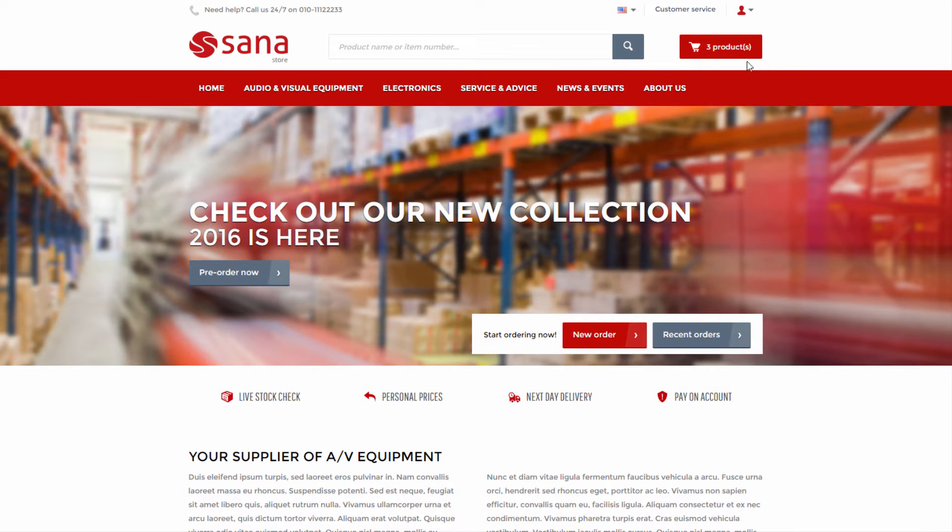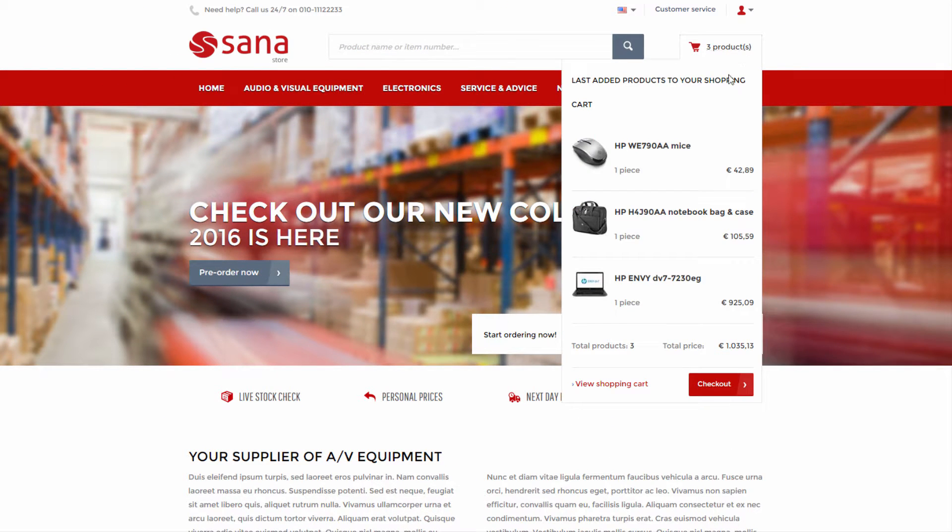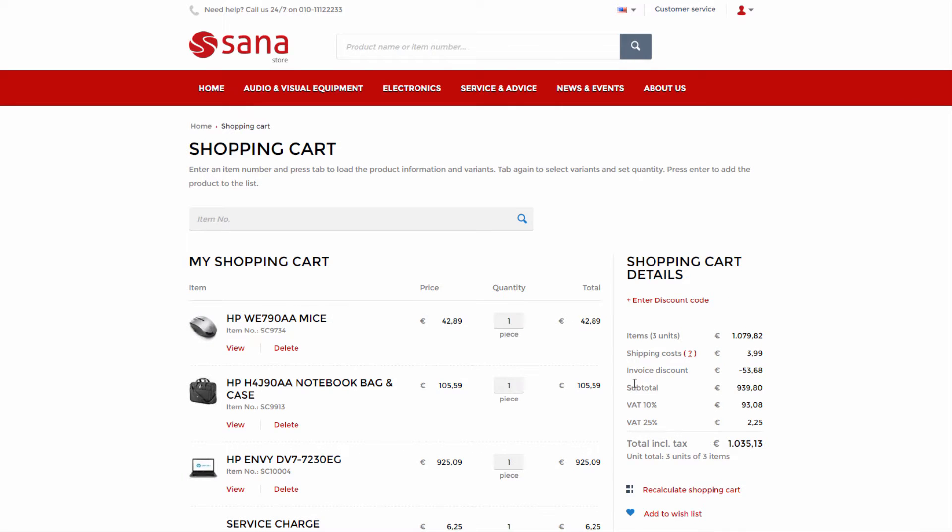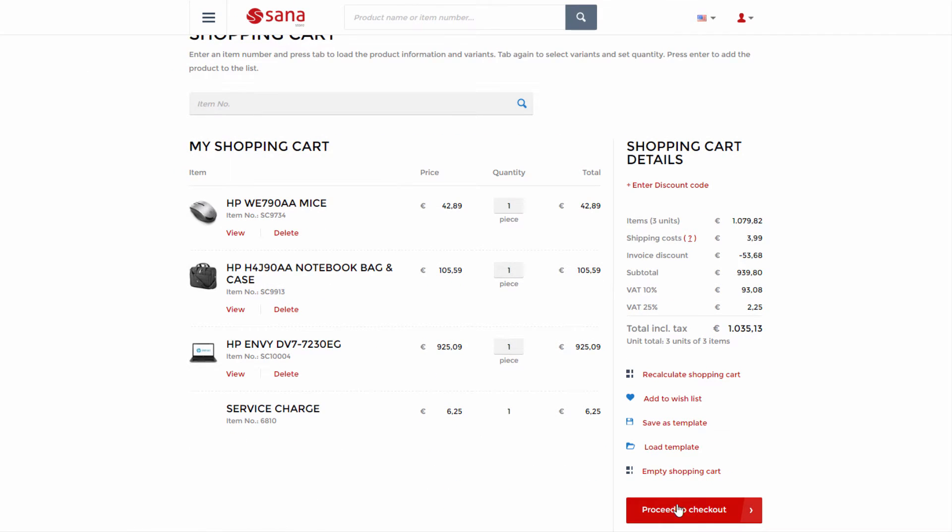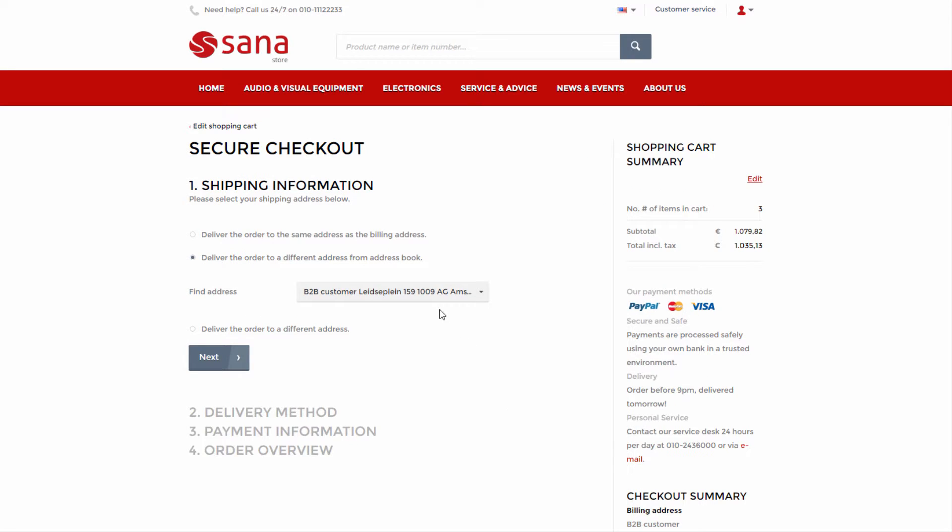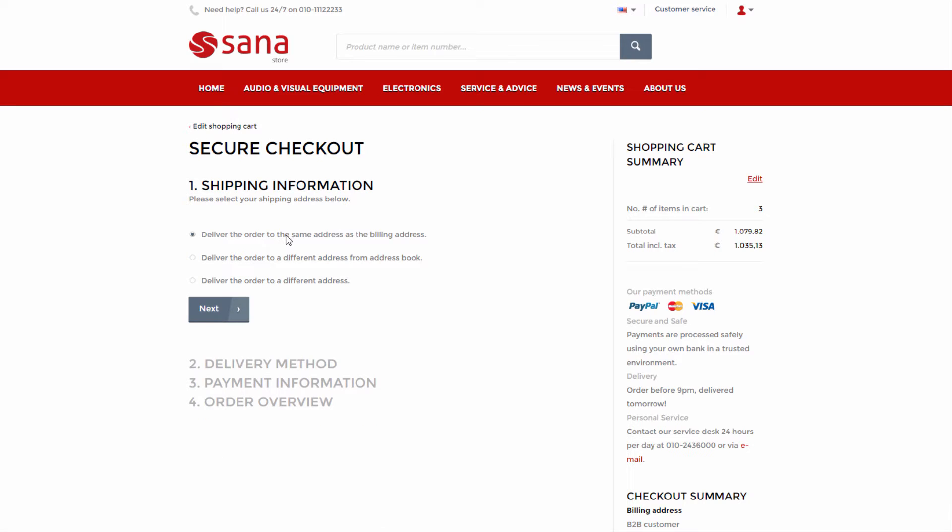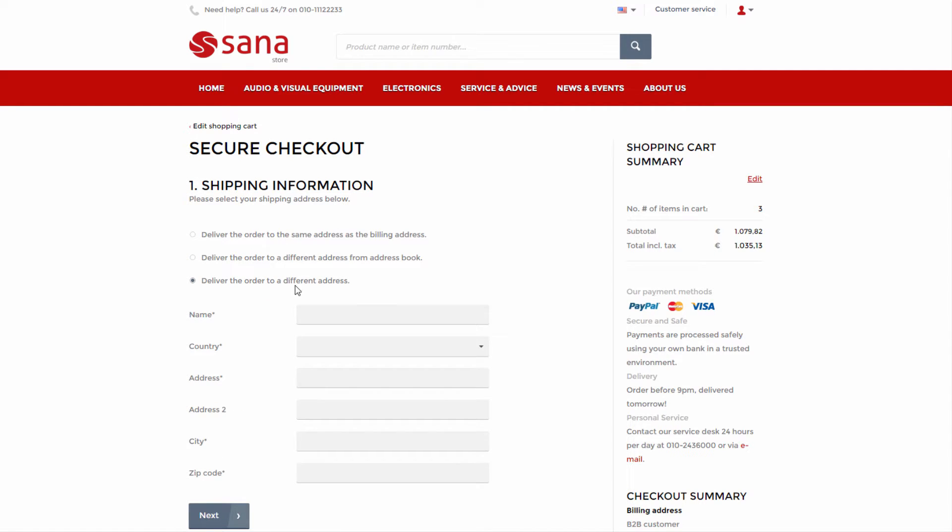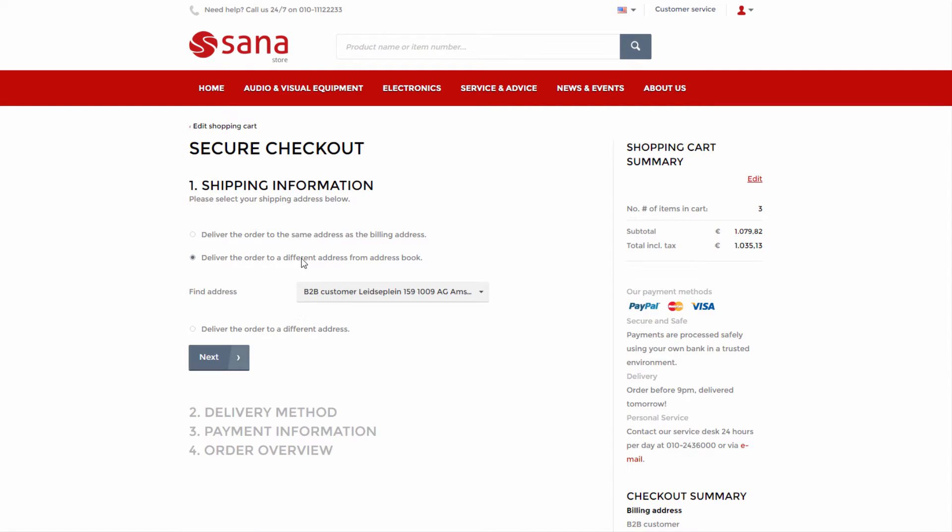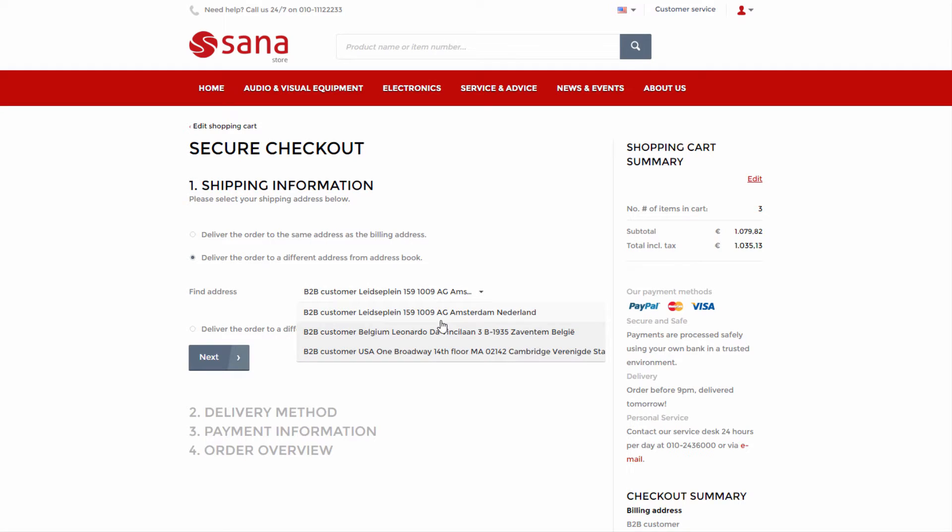A business customer that is already present in SAP and retrieved by SANA can have multiple shipping addresses. In addition to options that a B2C customer has, a business customer can select one of the available shipping addresses from a list to which the order should be delivered.